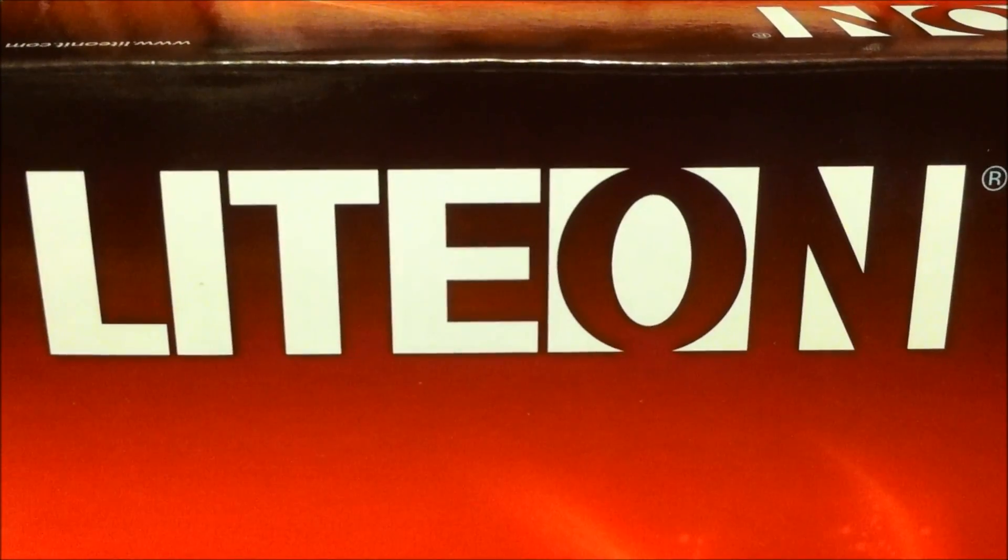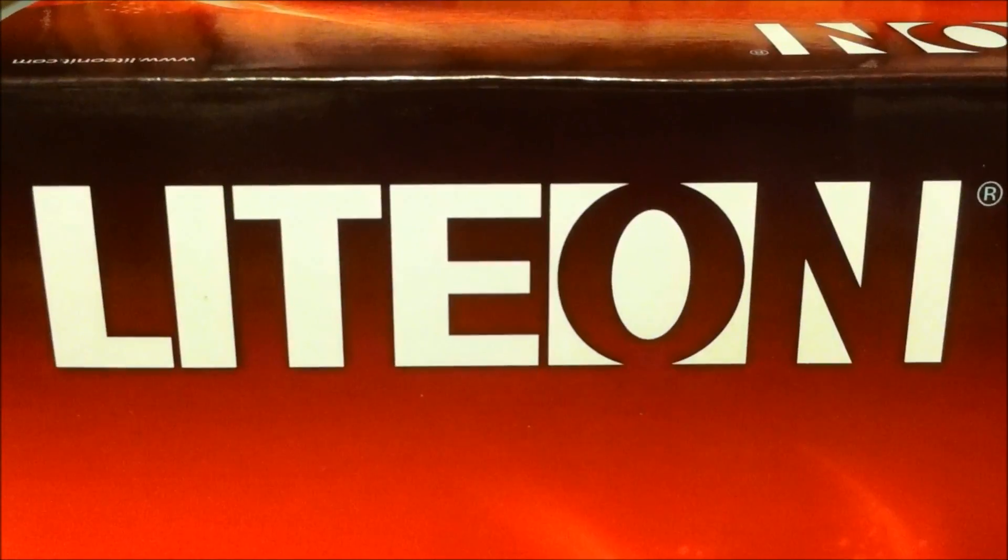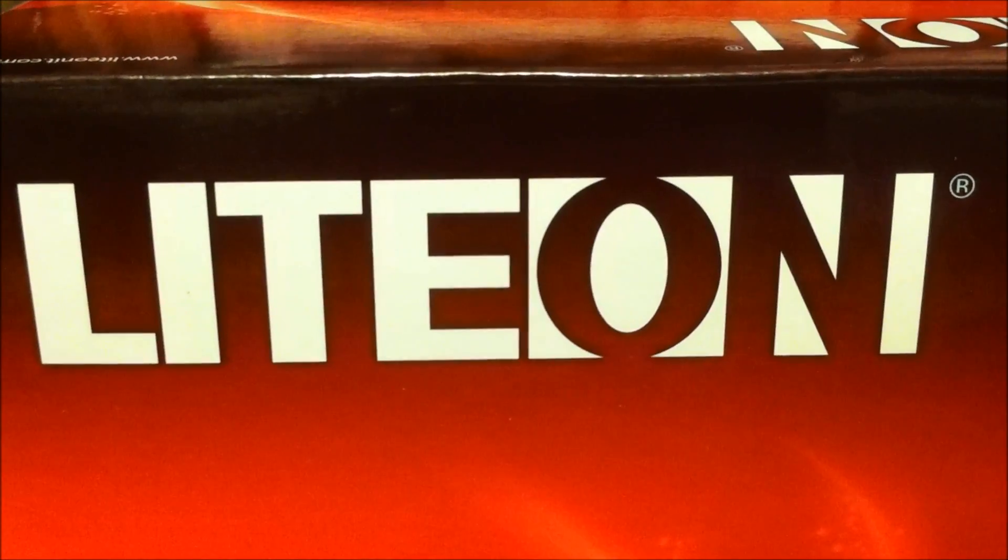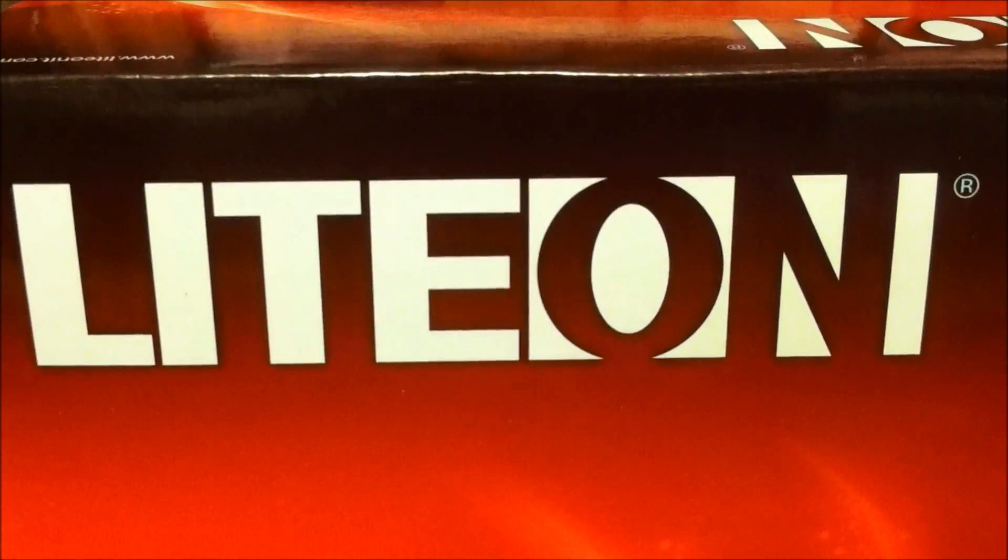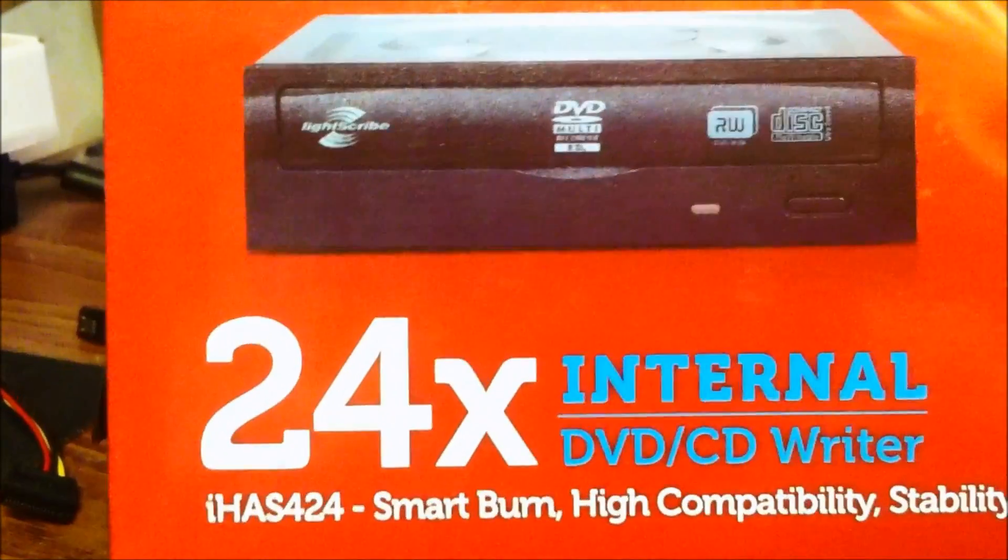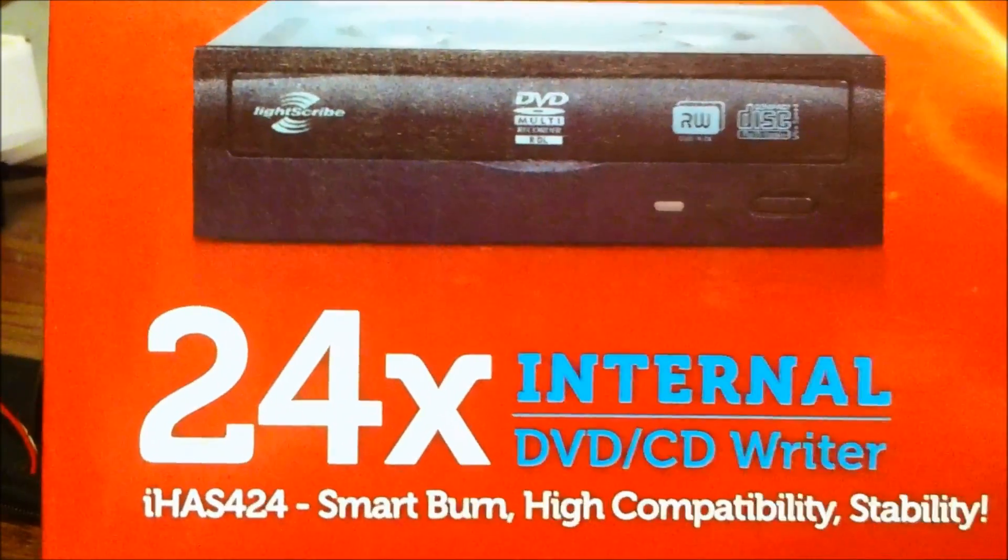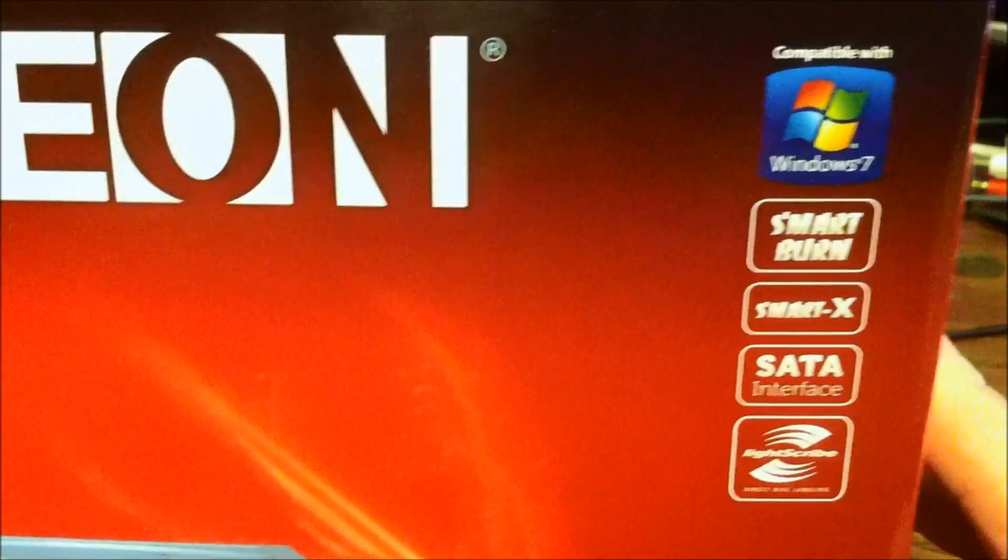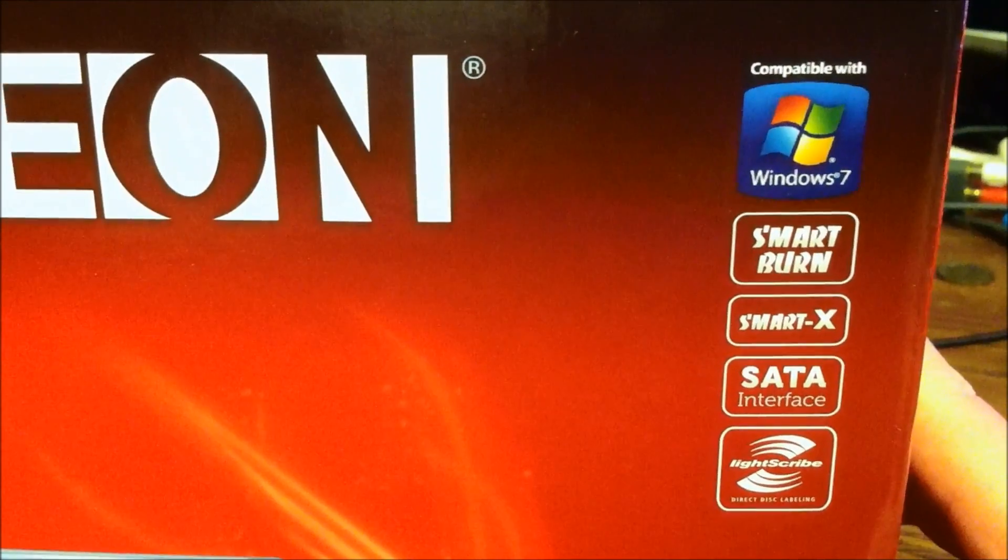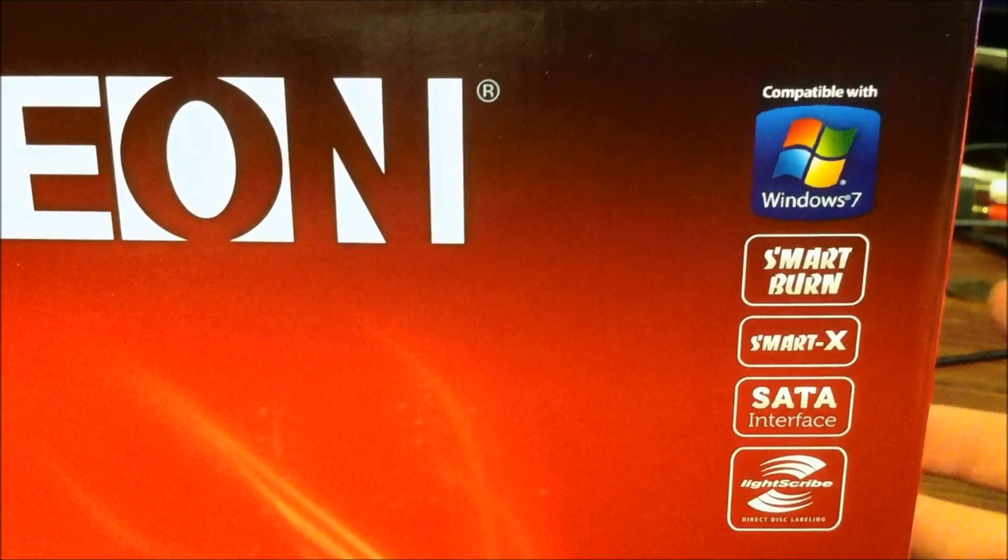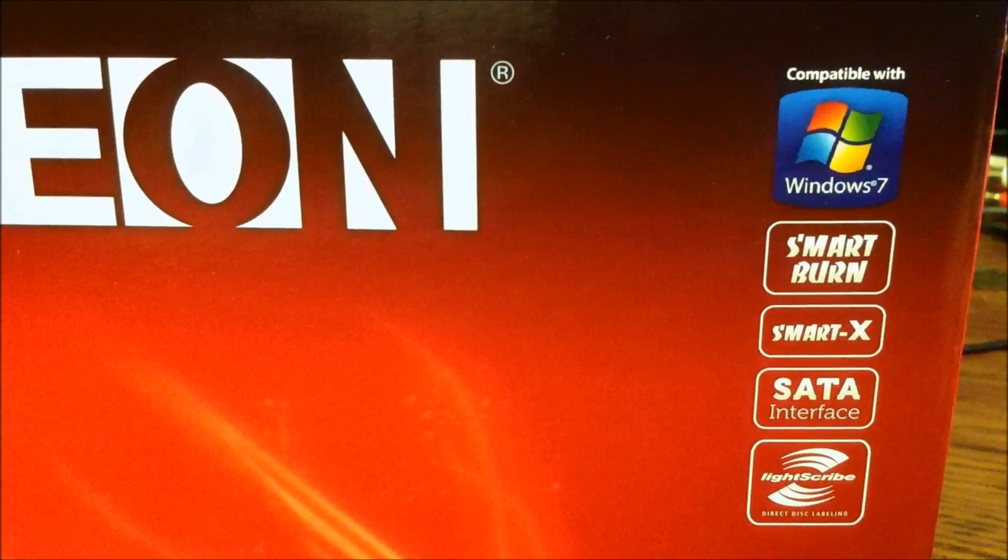Okay guys, Carolina Gamer here. I'm going to show you how to flash your Lite-On DVD burner to enable you to write XGD3 games without any errors. This is the IHAS 424, it is Windows compatible, Smart X for Erase, which I don't even know what that is to be honest with you, but it's cool I guess.